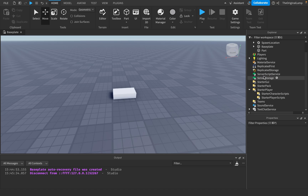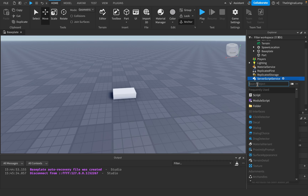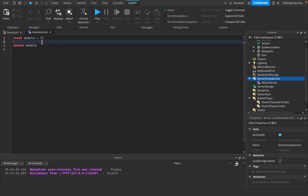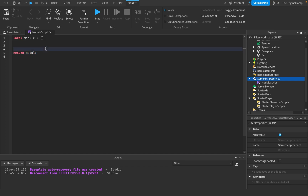Local scripts are mainly for just one player, while server scripts are for the entire game. Now, what is a module script? I actually have a full video on module scripts you can check out. A module script looks like this — it may look difficult, but all it does is act as a table: we create a table and return it.